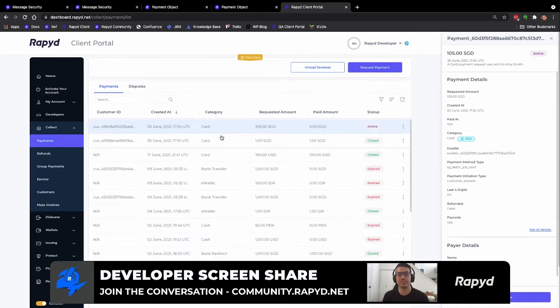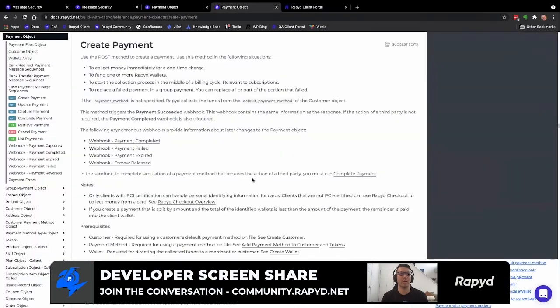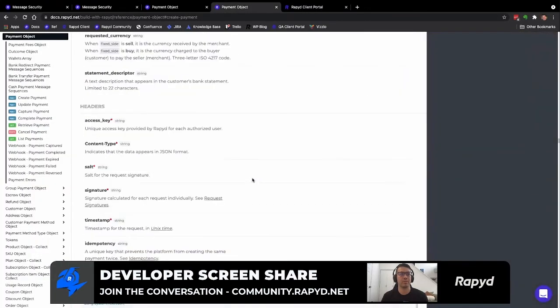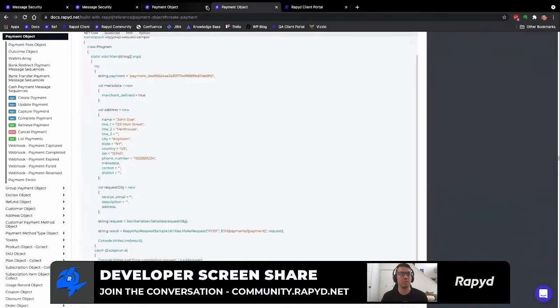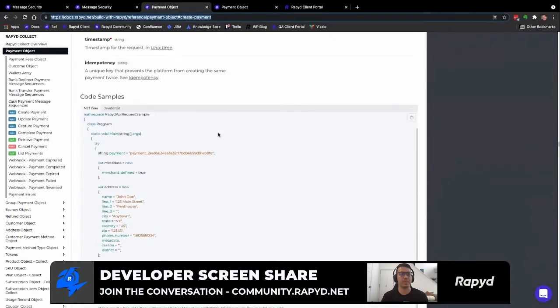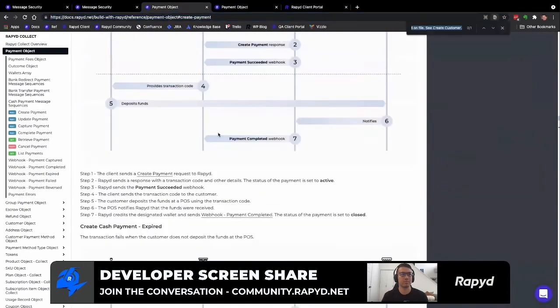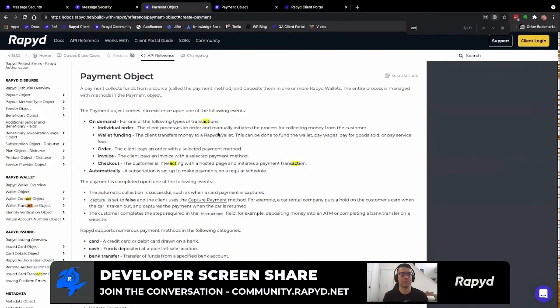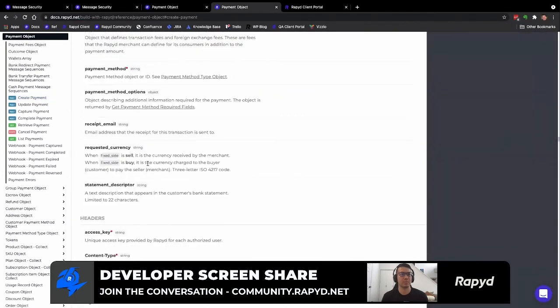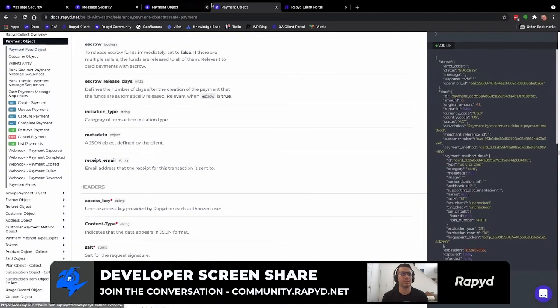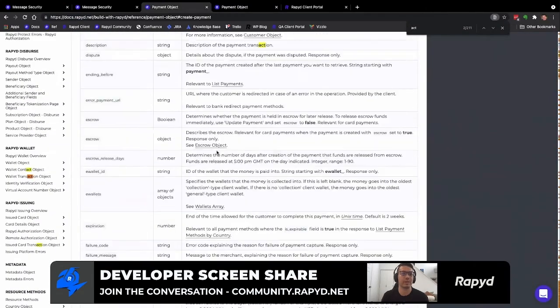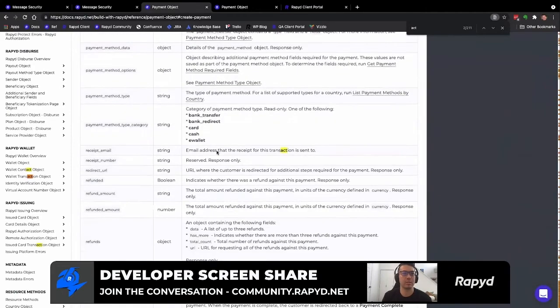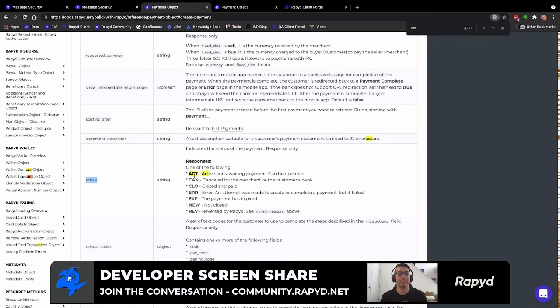If I move over, the status is active. The different statuses are also within our documentation in our create payment. If you go down to payment object, here we go right here. And so it'll be down in this field status. So these are the different statuses of the payment. Active will be basically awaiting the completion of the payment.